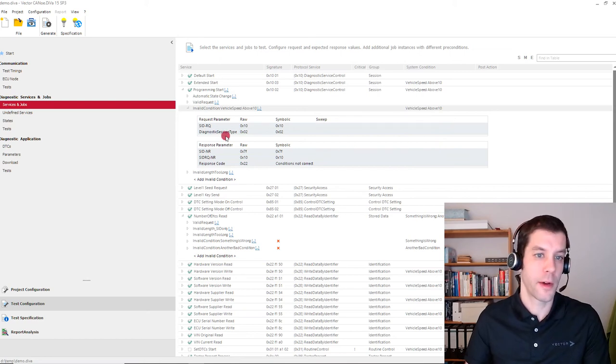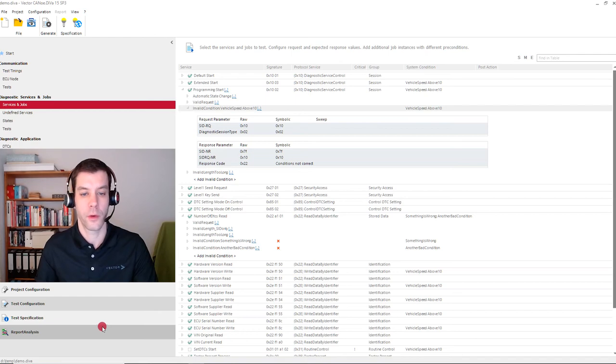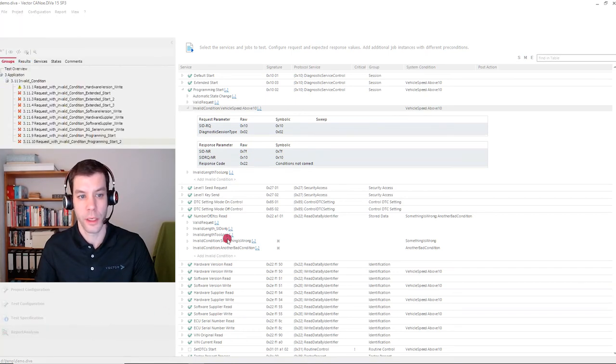Okay, once we defined all that here in Canoe Diva, either manually or generated from Candela Studio, then we go into Canoe, run the tests, and so on. And we get a test report.